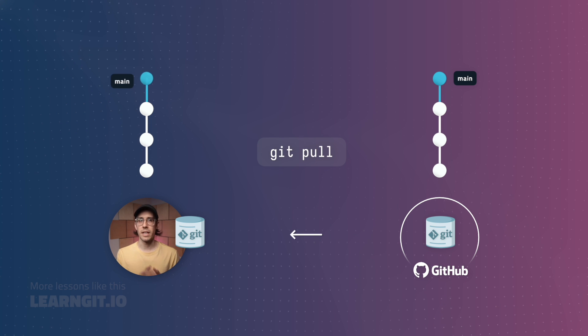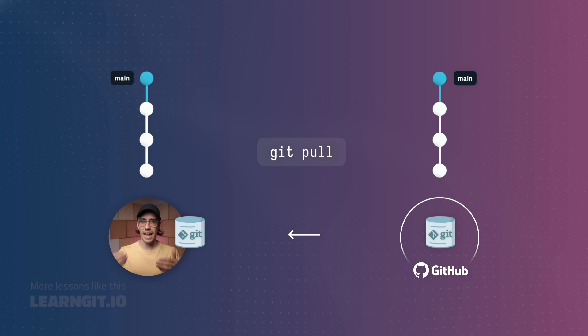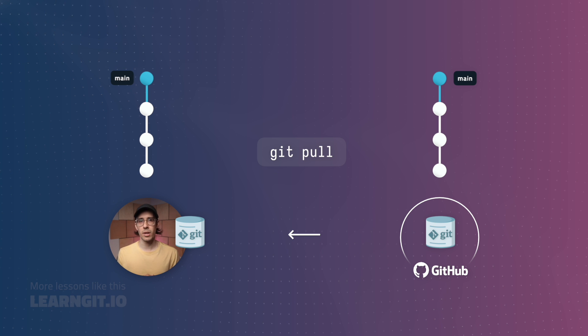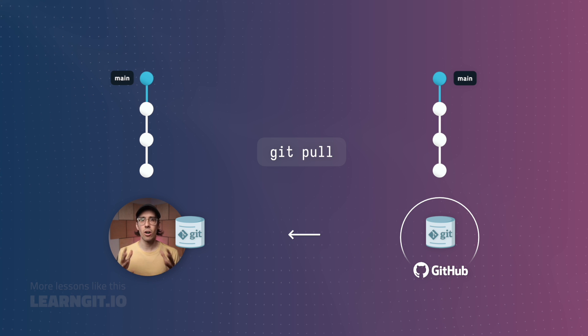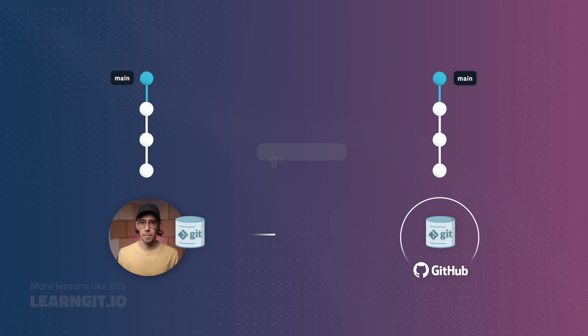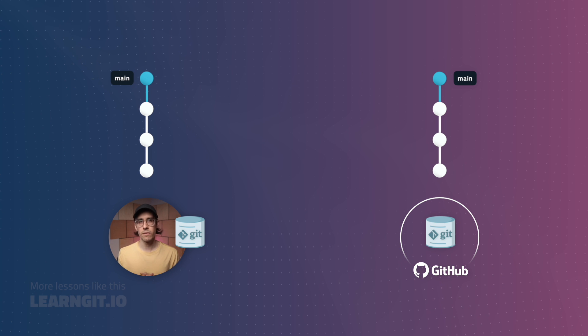This time, the new commit is downloaded and my local main branch is updated all at the same time. Pretty convenient. At a high level, this is the difference between fetch and pull. But what's the point of using fetch if you always need to merge afterwards anyways? Why not use pull all the time?